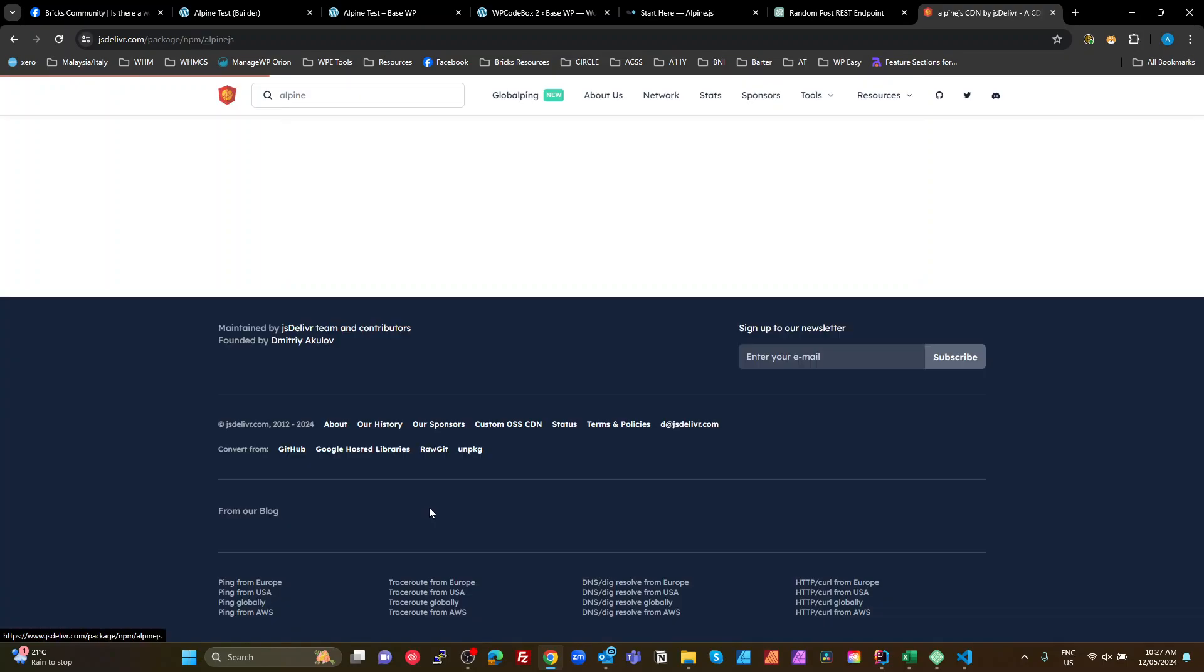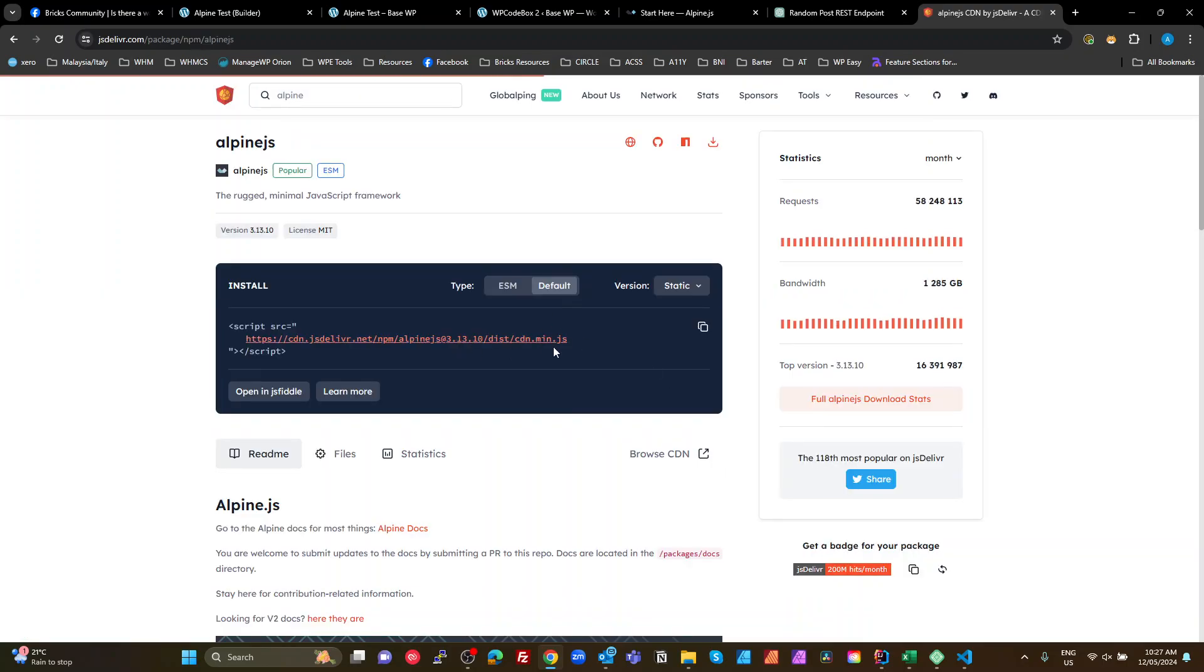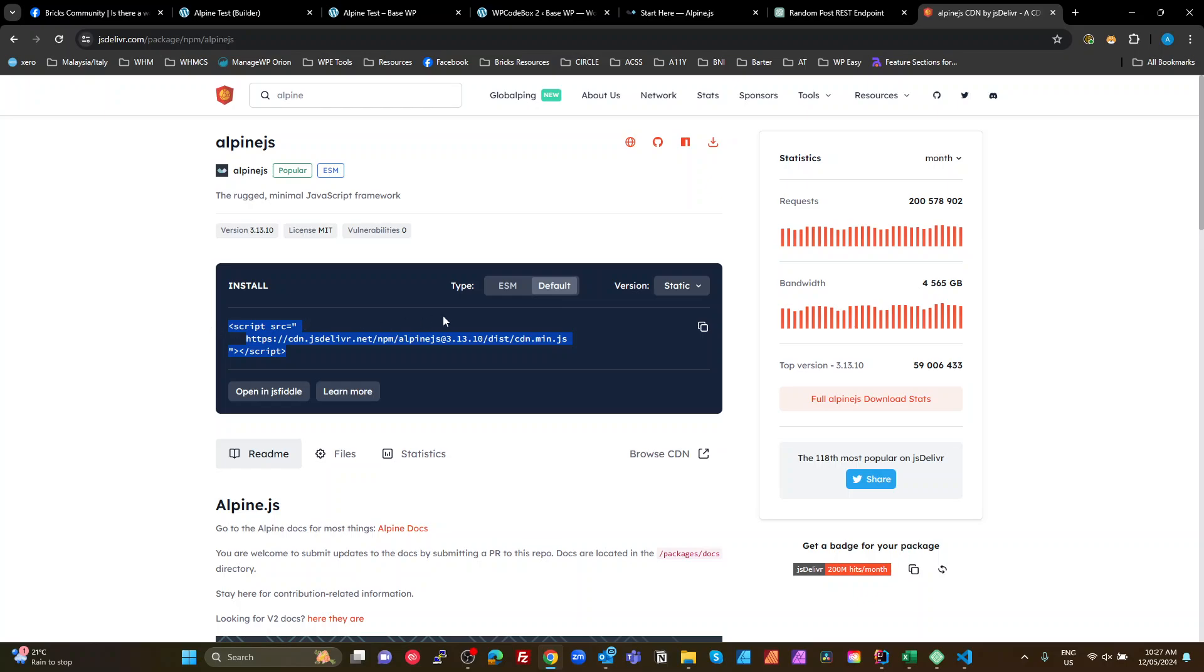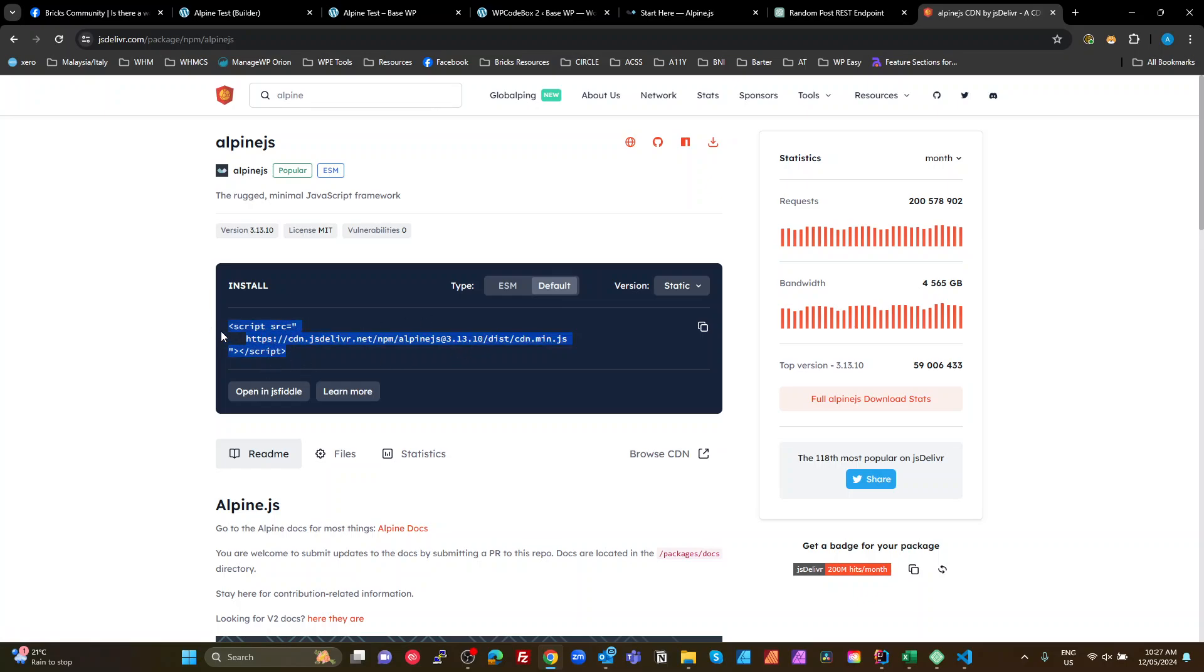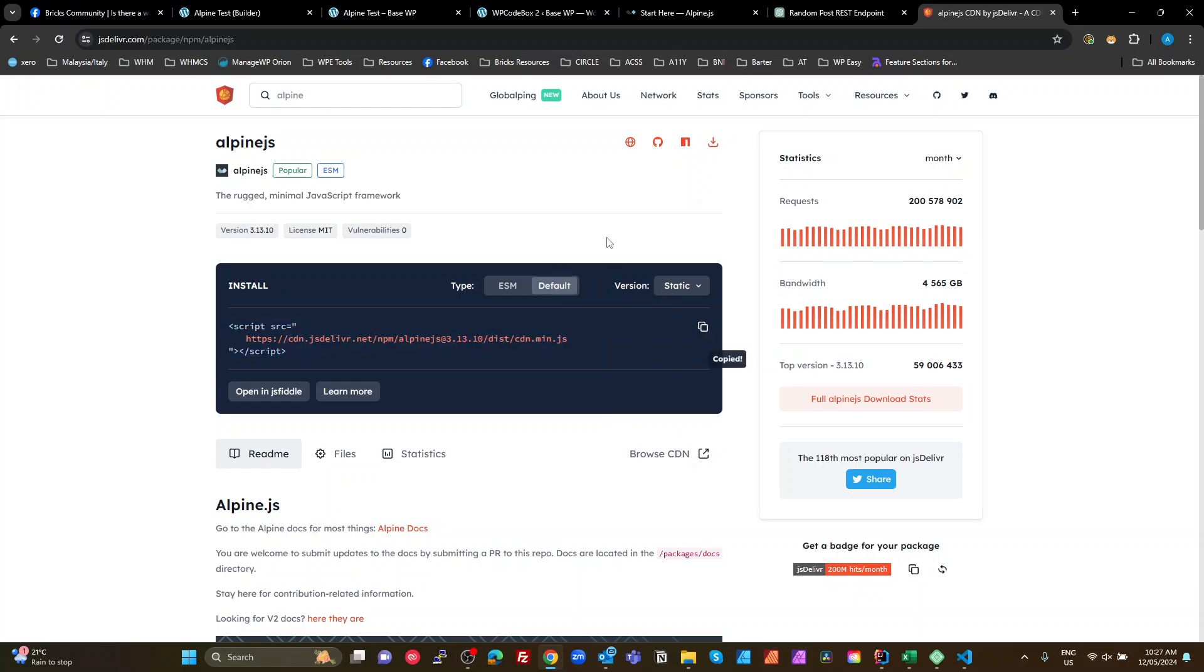There's my Alpine JS. So if I click on that, there's my link. That's the link that I need, which has got the current one, which is 3.13.10. So what we could do is we could grab that. Actually, I think there's a copy button there. We'll copy the URL and actually we'll copy the whole lot.